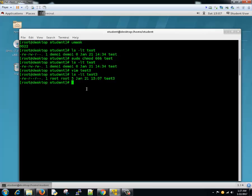Similarly, for directories the default should be 777. When you take away 022 from it — that is 777 minus 022 — that becomes 755.